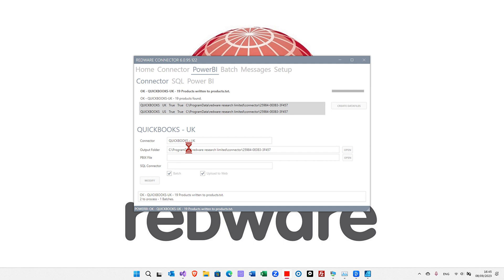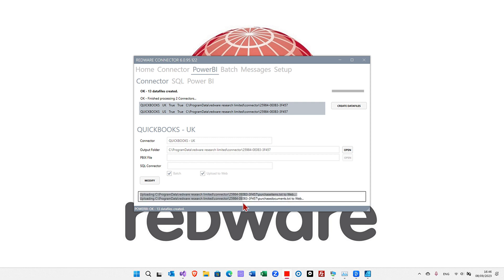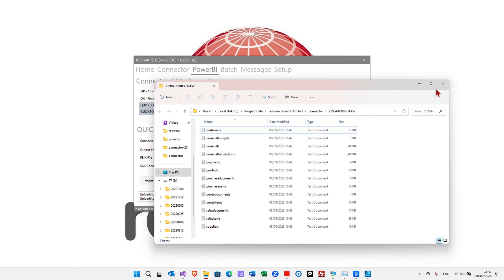And then it's going to upload it to the web so that we can access it from Power BI in the cloud. When you see these messages that it's uploaded to the web and 13 data files are created, you know it's complete. You can have a look, if you like, at the spreadsheet tables here, the TXT files, and you're welcome to use that data if that's what you need to do.